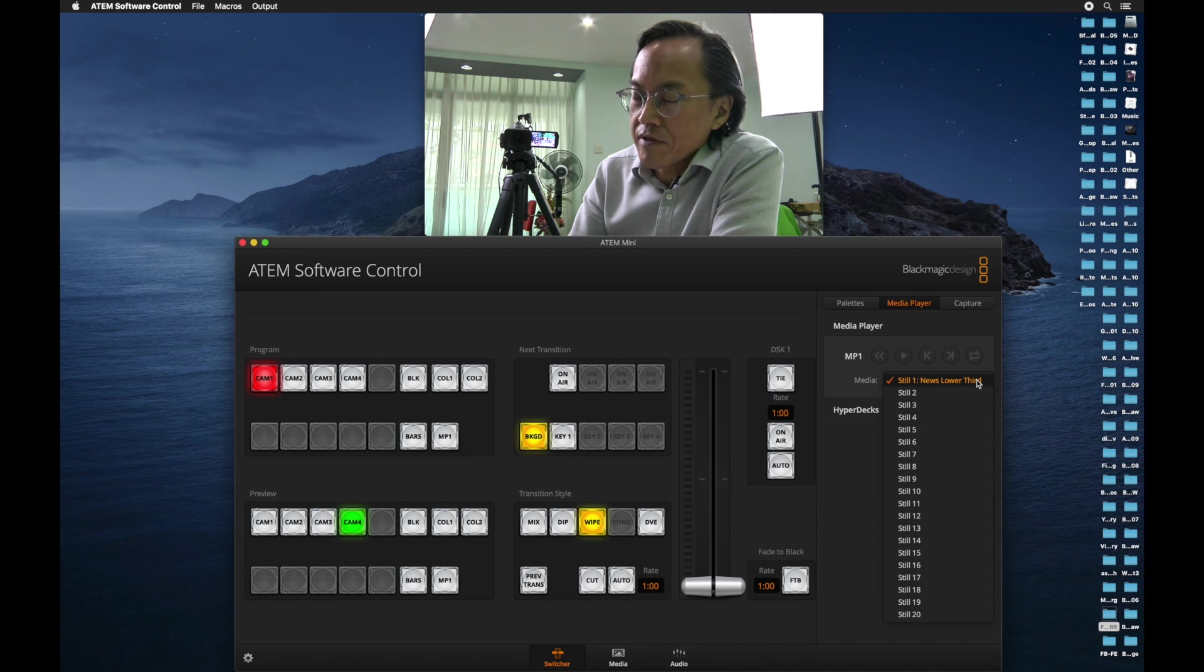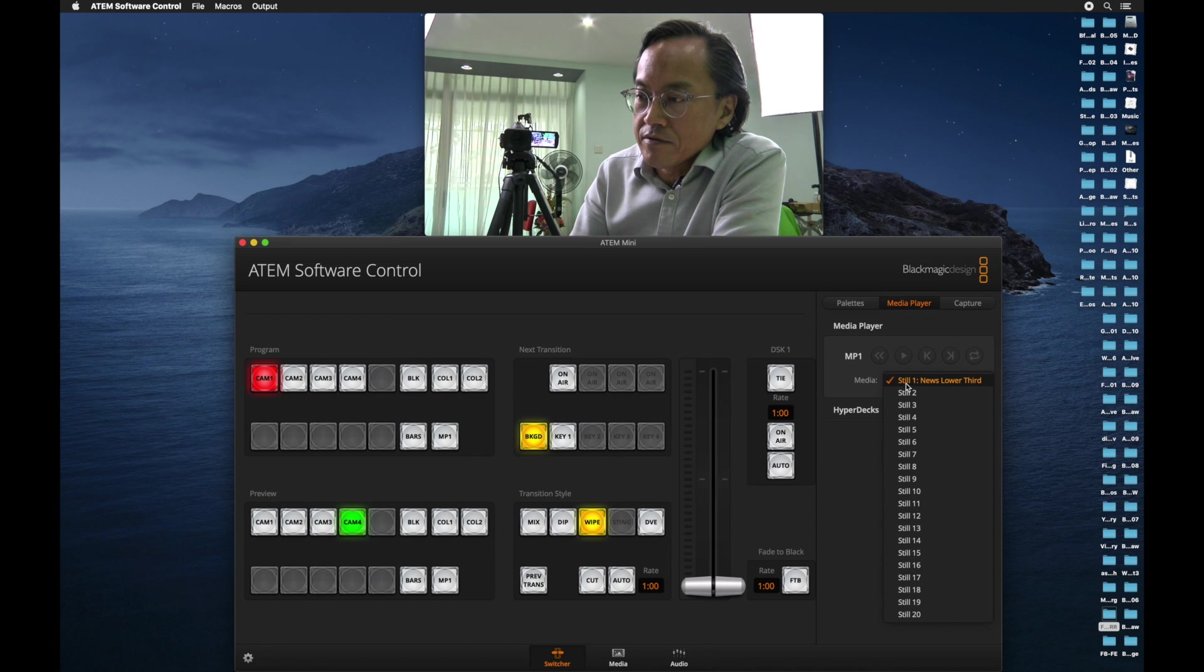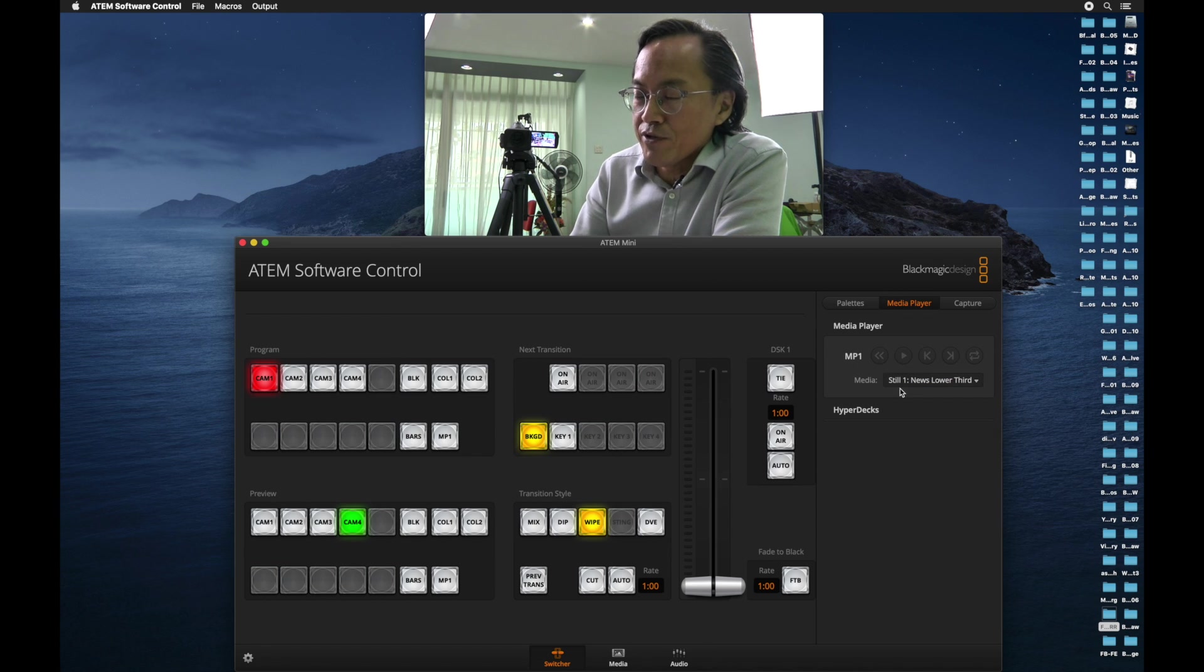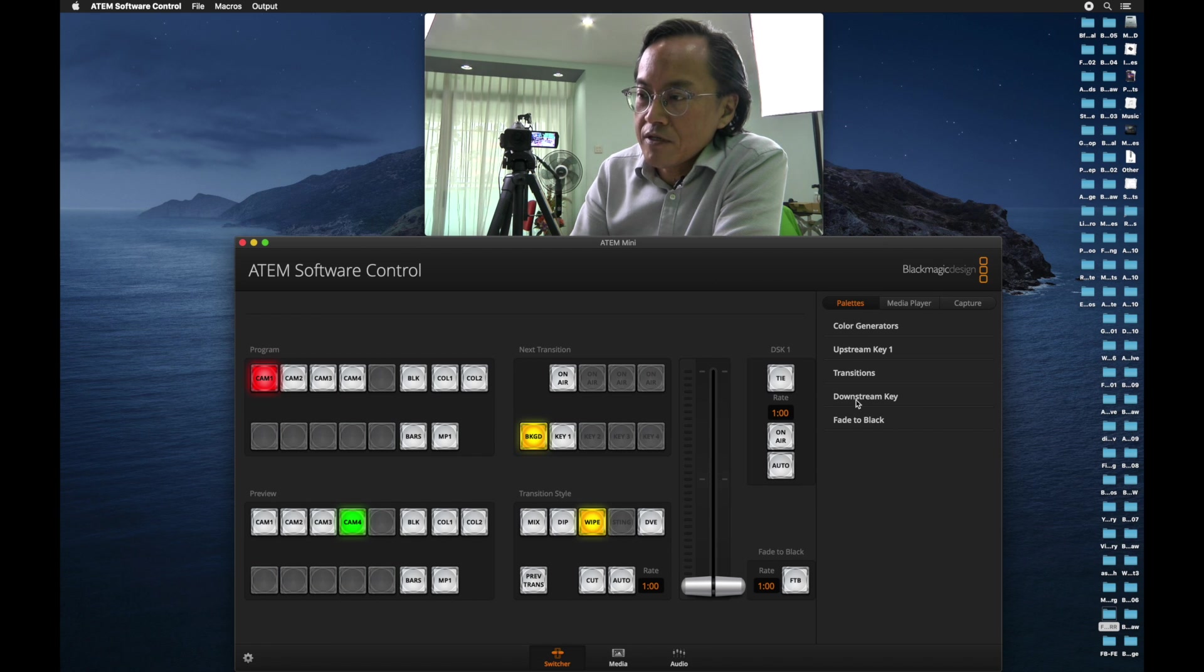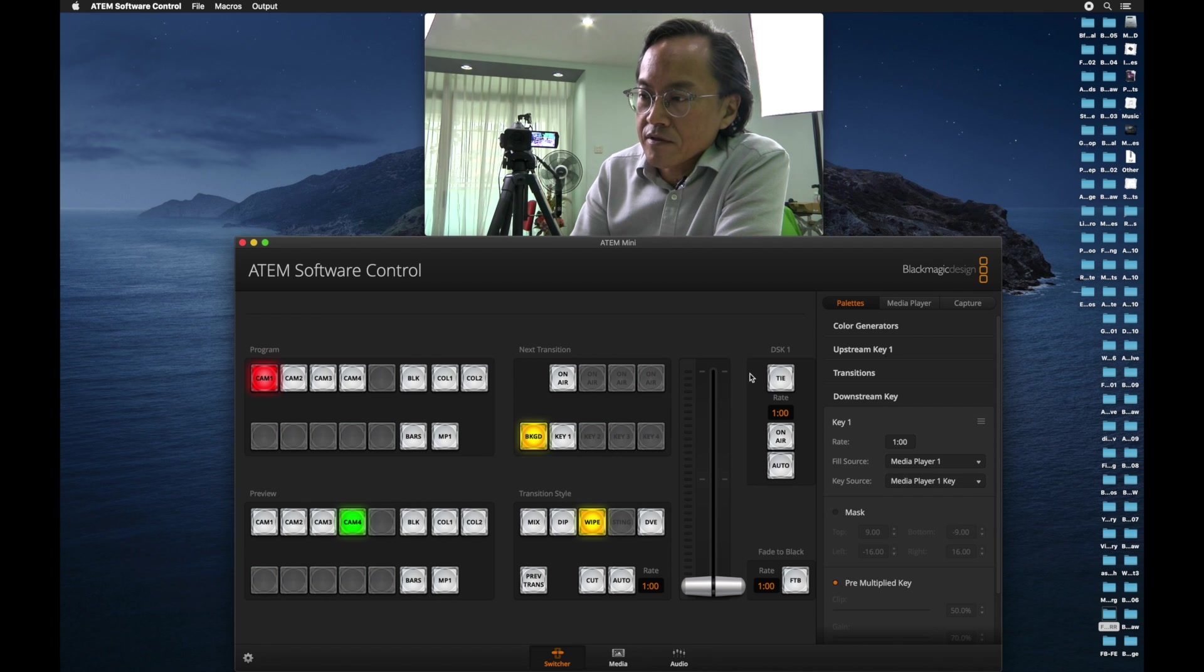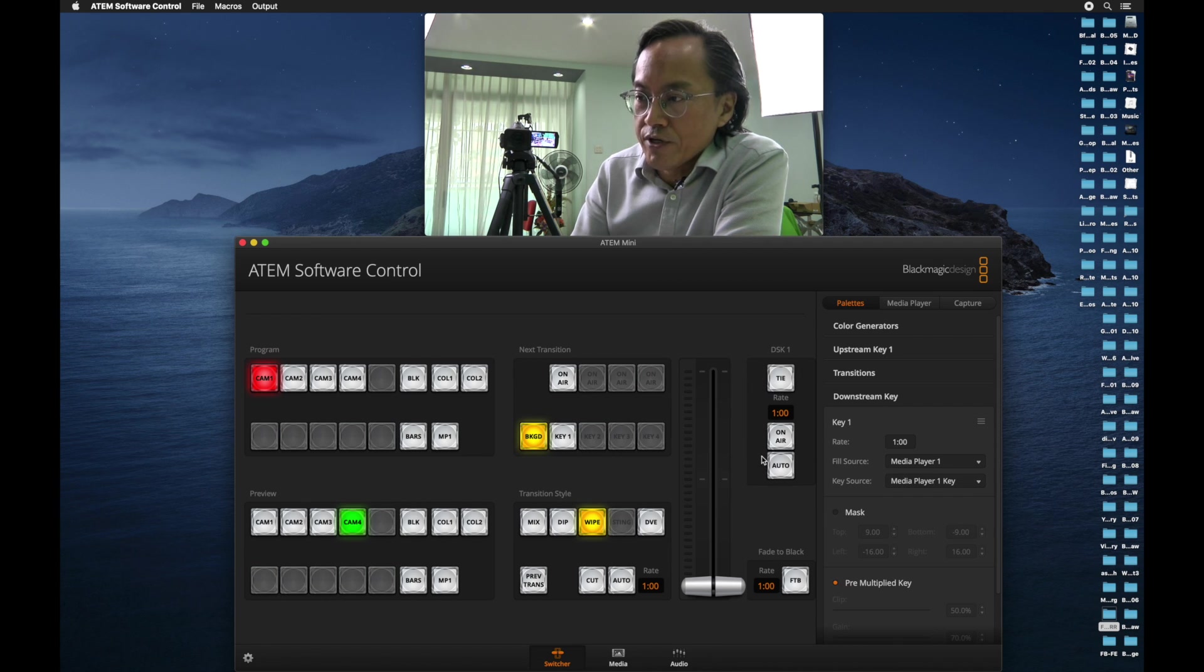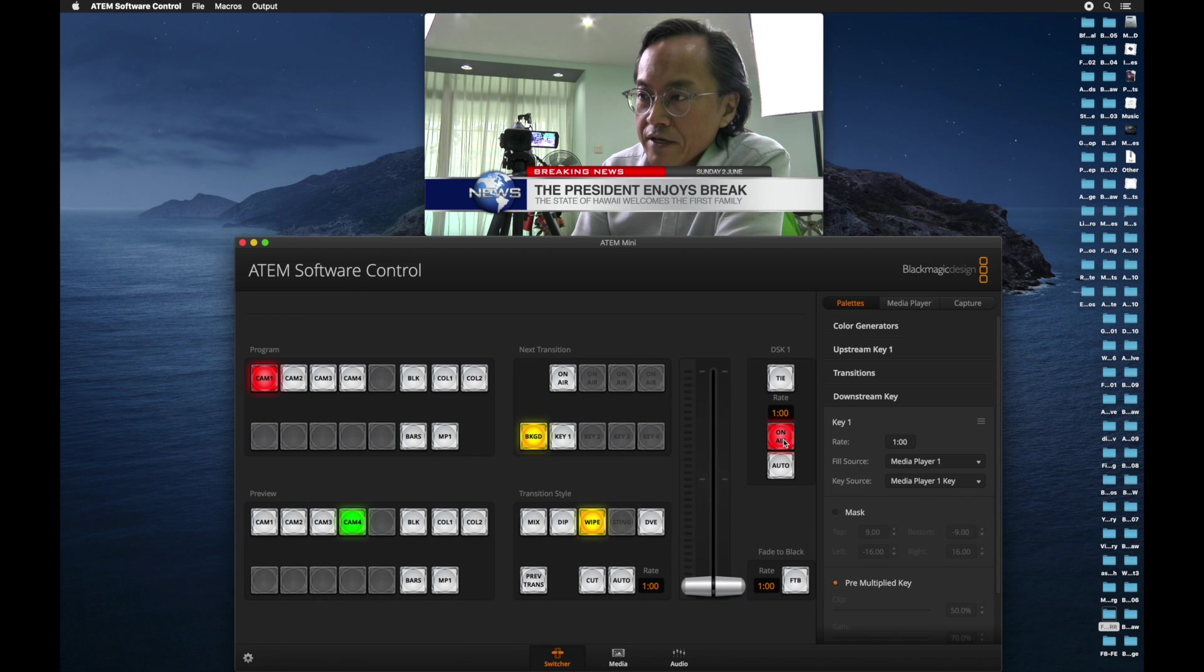Go to the right-hand panel. Beside pallets tab, go to media player tab. And you notice under media player, there is a media selection. Remember, we put a graphic under still number one. Click on still number one, which is already selected. And then go back to pallets. Go to downstream key. And ensure that media player one is selected.